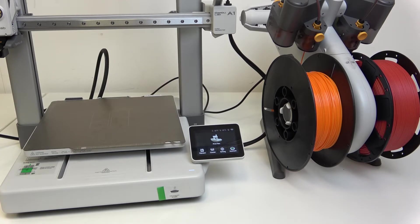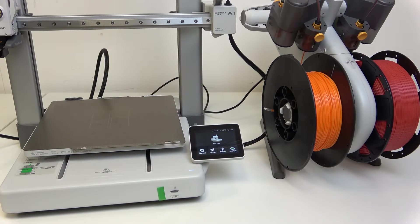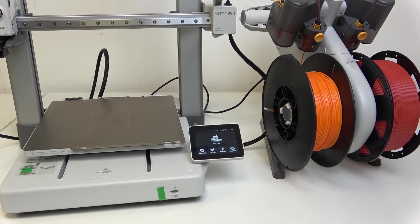Hello, in this video I'm going to show you how to connect your Bamboo Lab A1 with a phone.